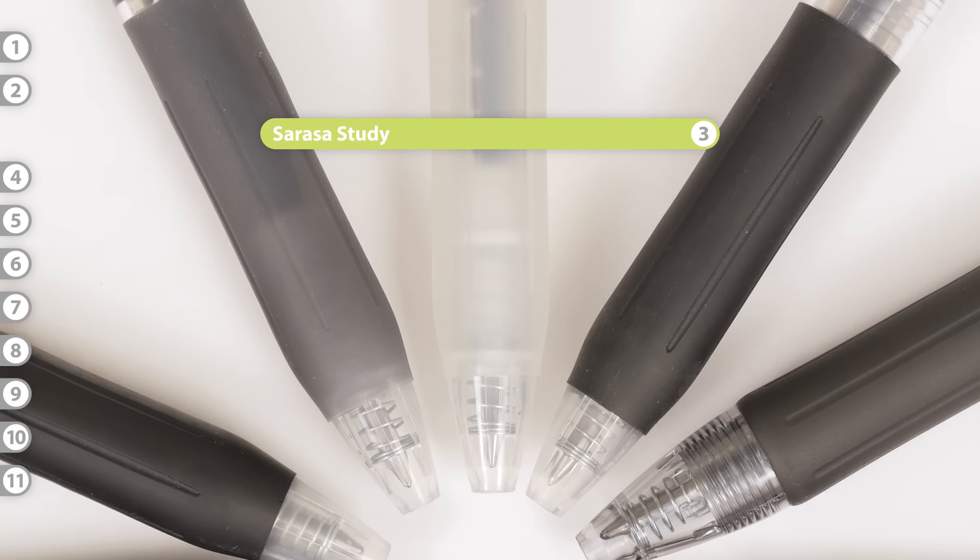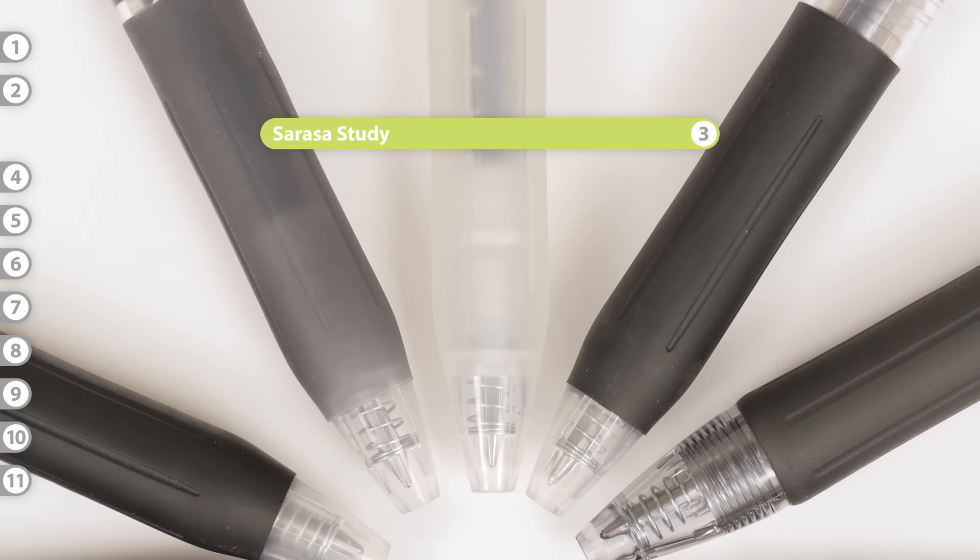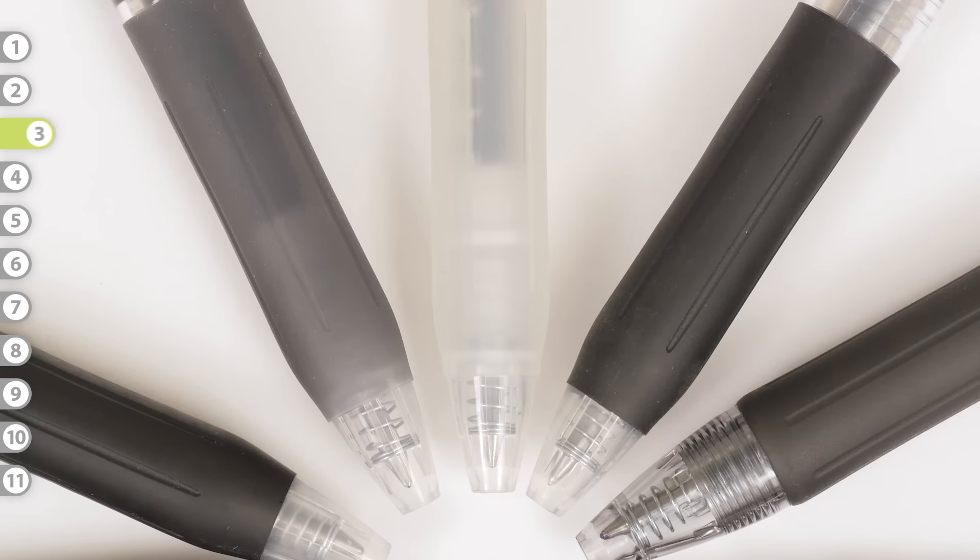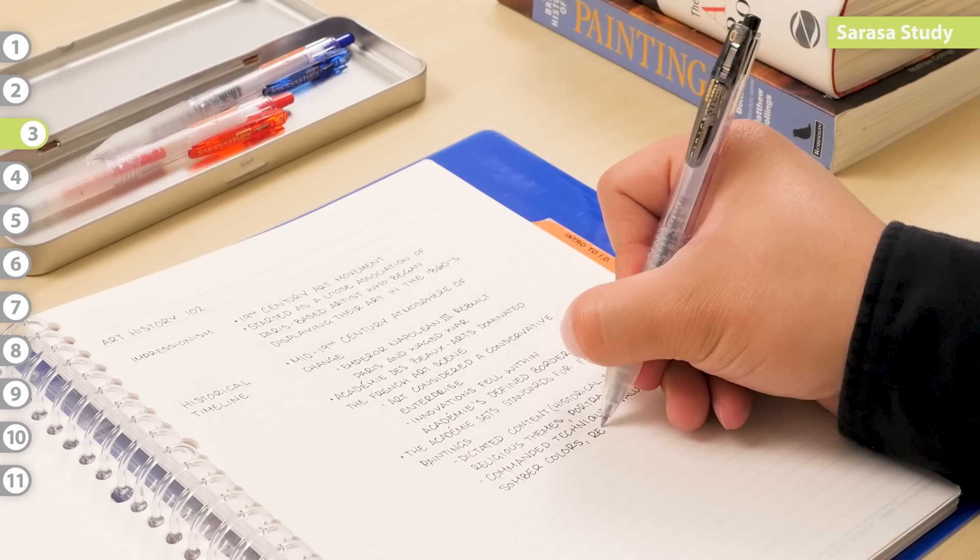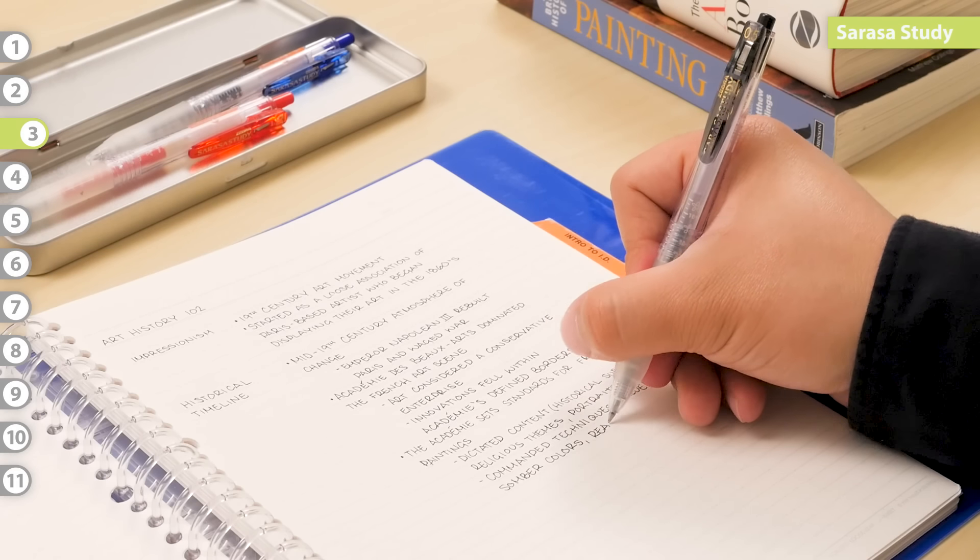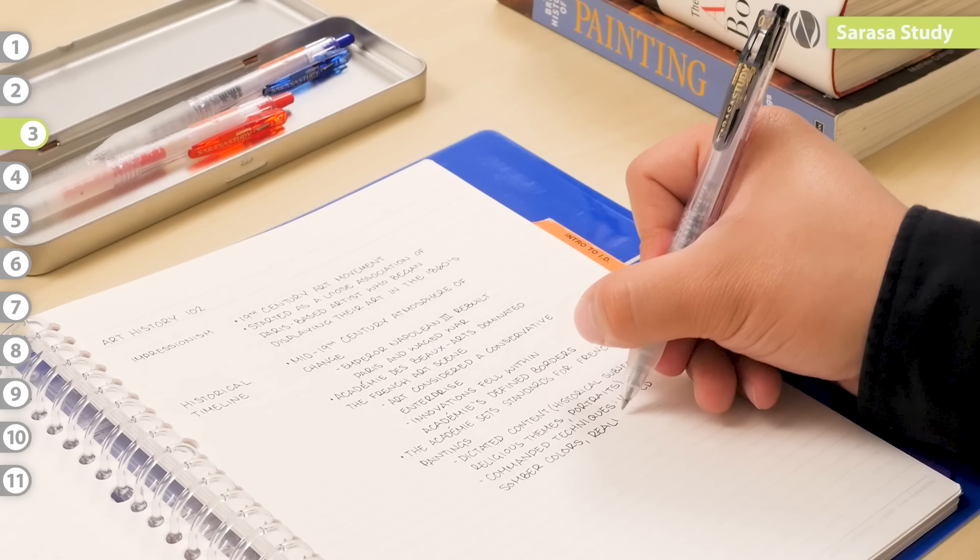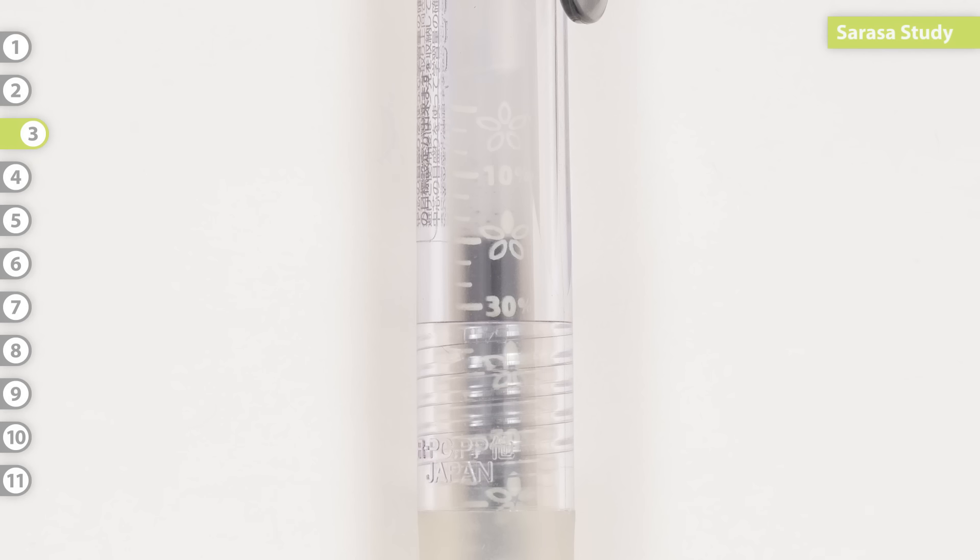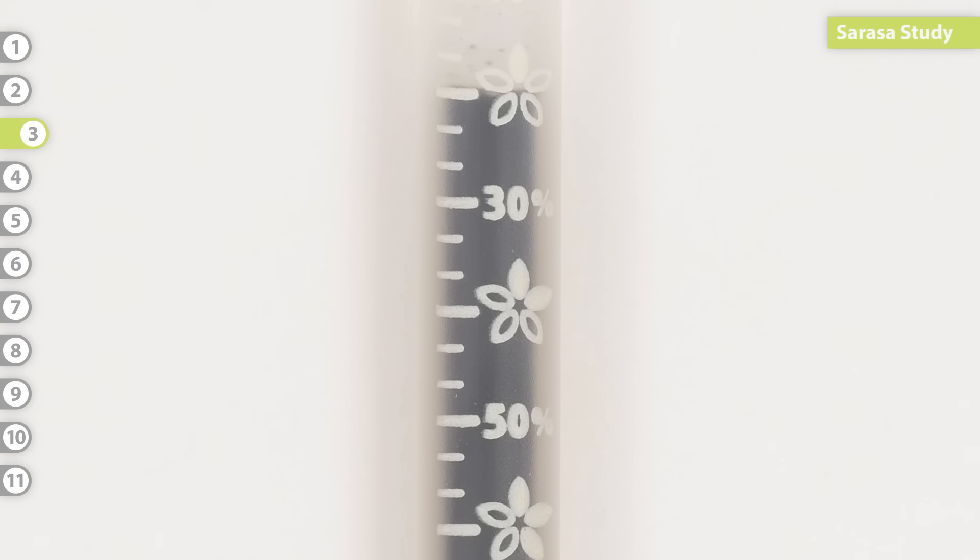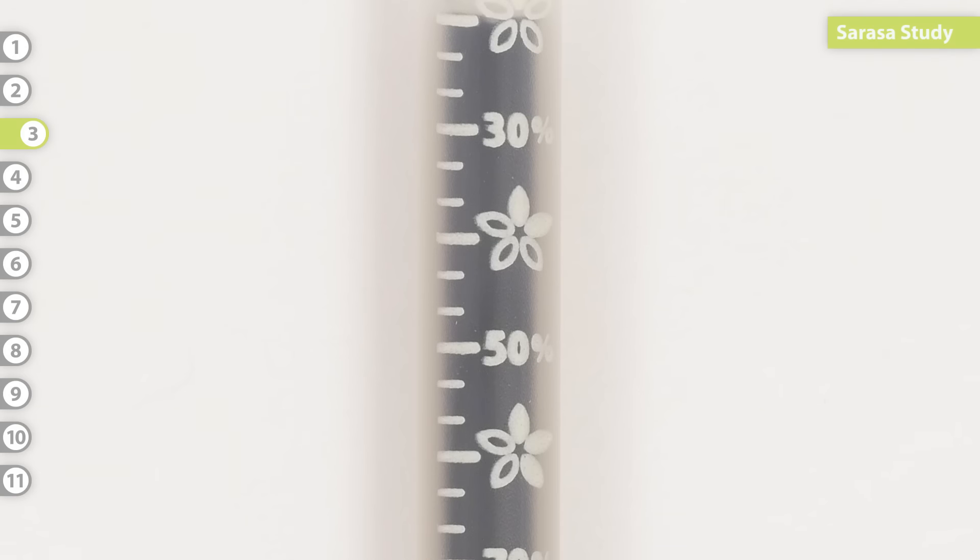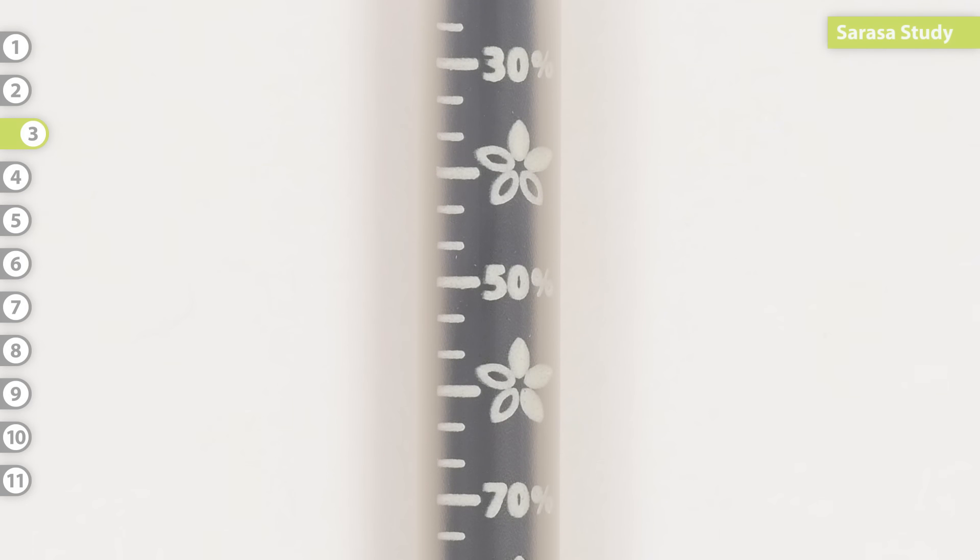Sarasa Study. Made especially with the student in mind, the Study Pen was designed to promote good studying. It has gradation markings that show how much ink you've used. Whether or not this is effective in encouraging studying, we do feel pretty productive when we see the ink level going down.